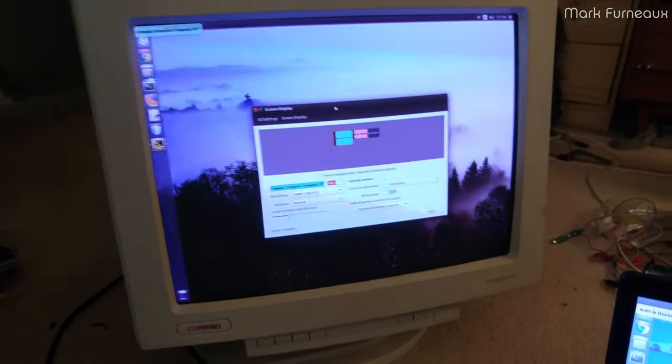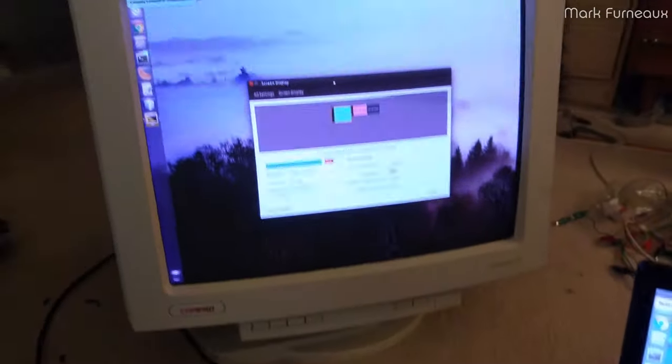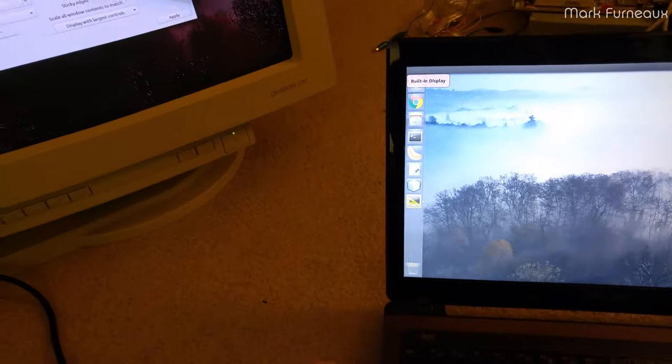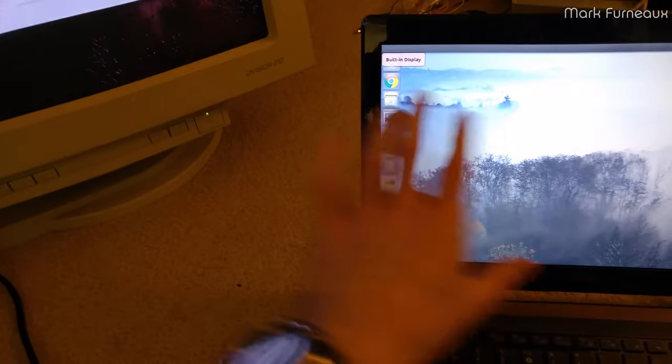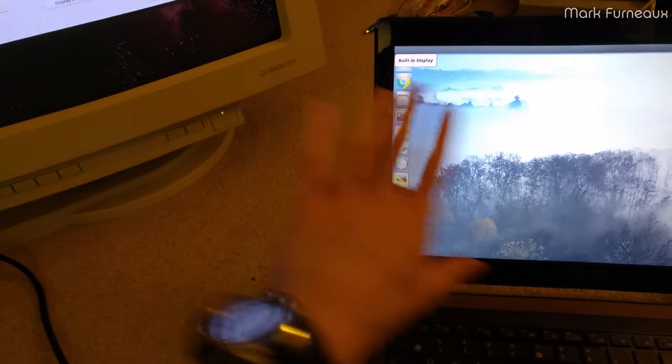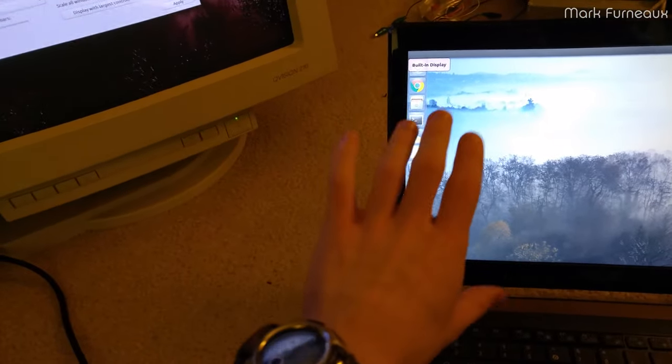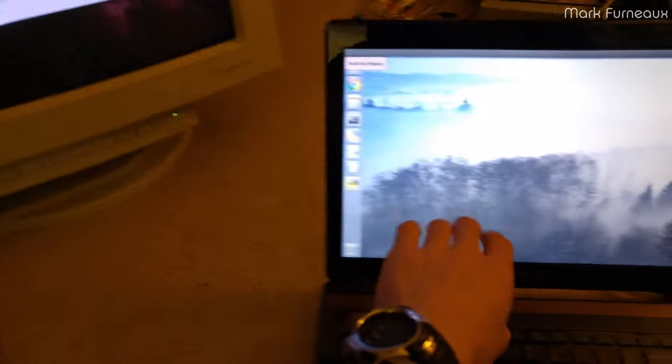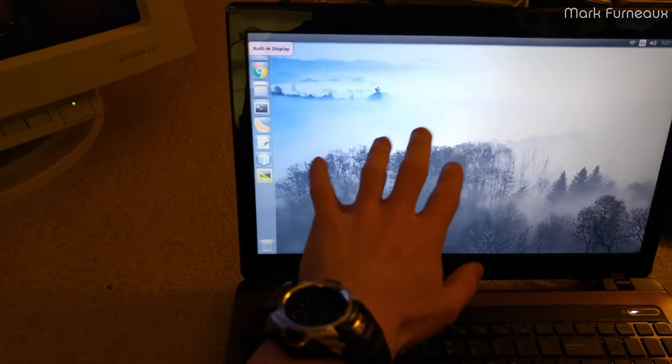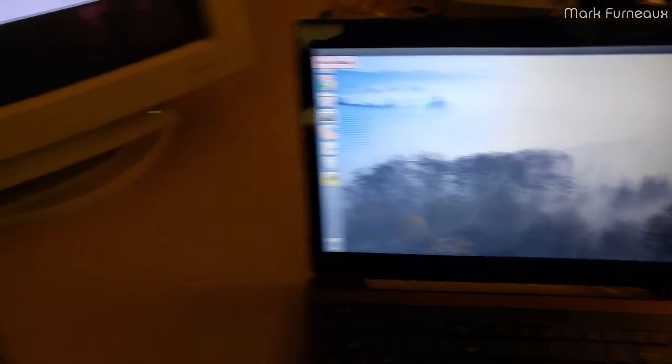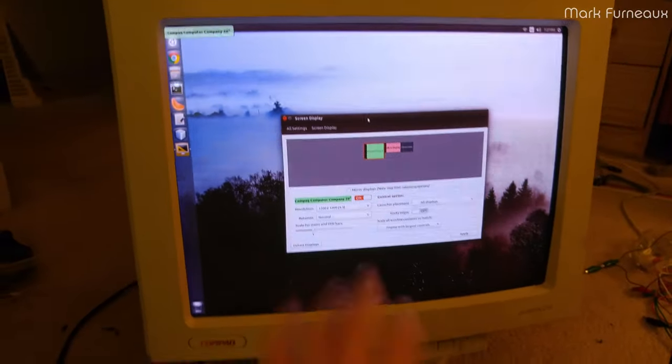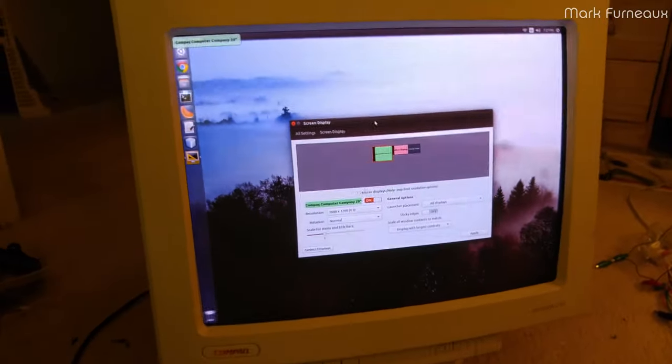And just so you get sort of a reference, when you look at the two, my camera's doing auto exposure right now, but a really bright picture from like a laptop display versus this, it's much dimmer.